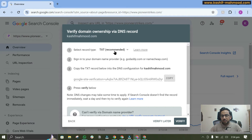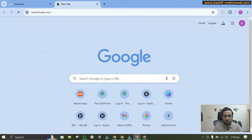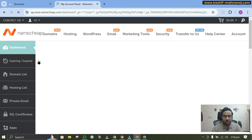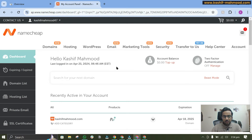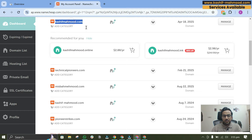I have purchased my domain name on Namecheap, so you can log in to whichever domain name provider you are using. Here I can open namecheap.com and go to my dashboard, where you can see the different domain names that I have purchased.